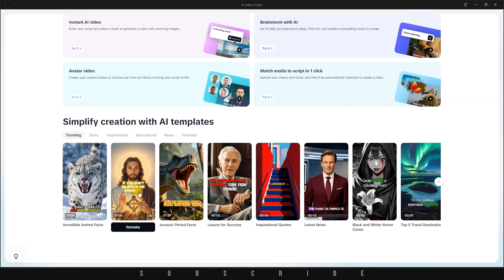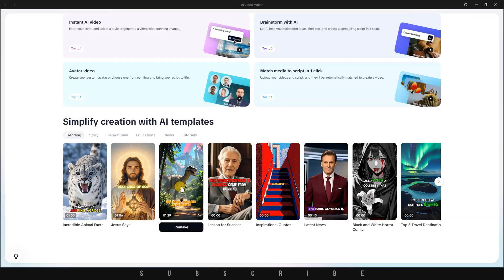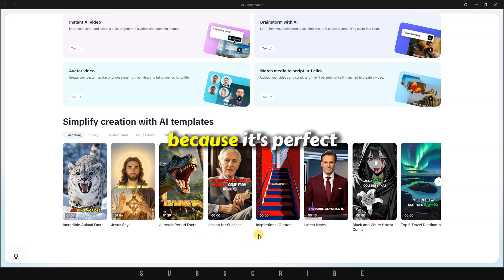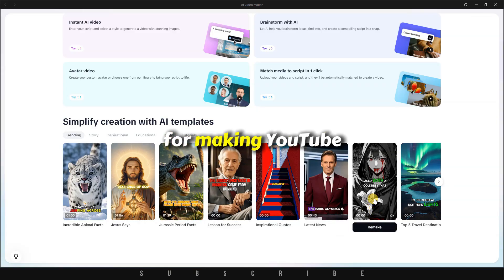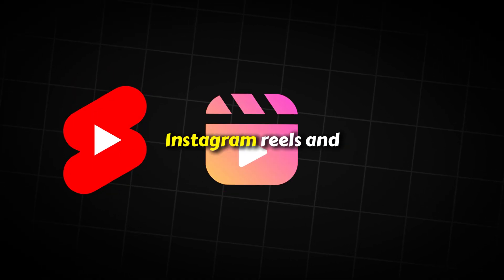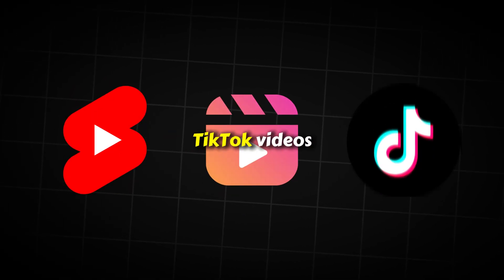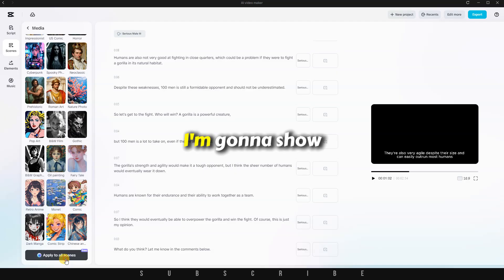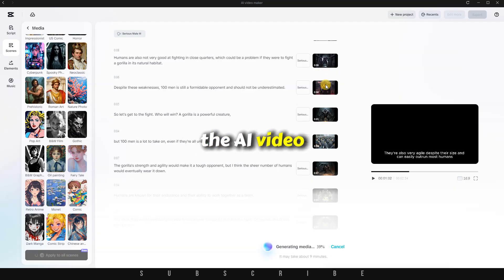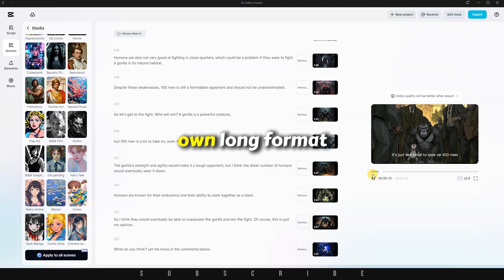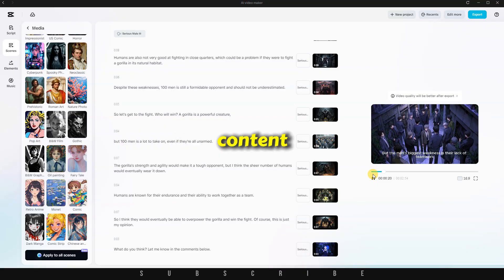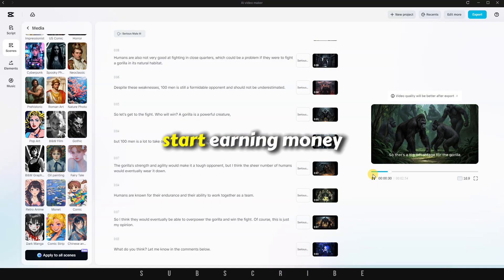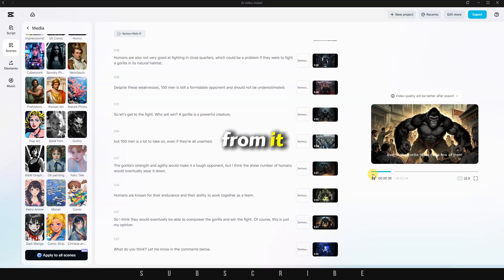Below that, there's a section labeled Simplify Creation with AI Templates, which I'll show you later because it's perfect for making YouTube Shorts, Instagram Reels, and TikTok videos. But for now, I'm going to show you how to recreate the AI video I made earlier, so you can start creating your own long-format content and potentially even start earning money from it.